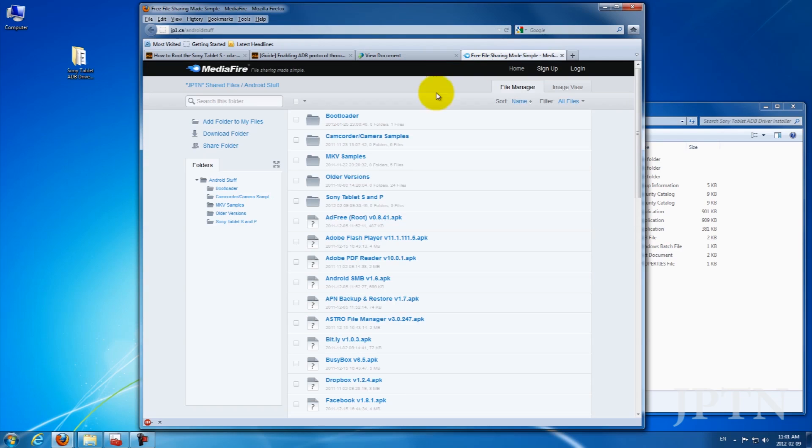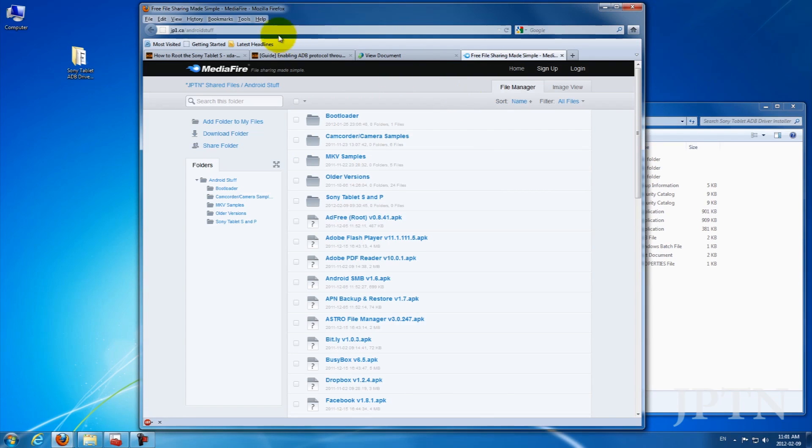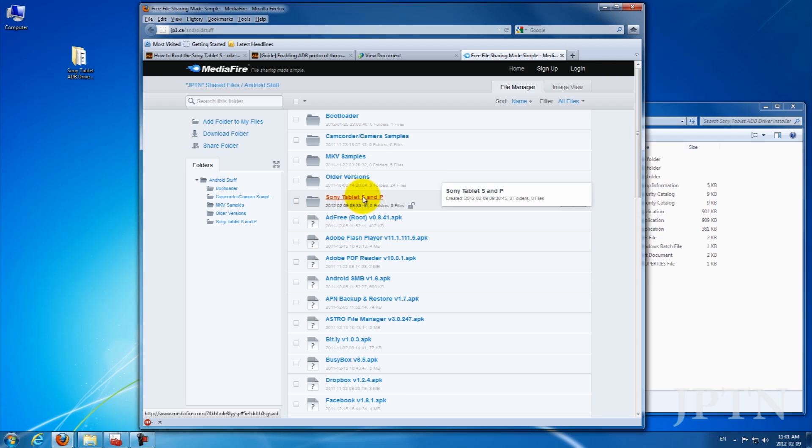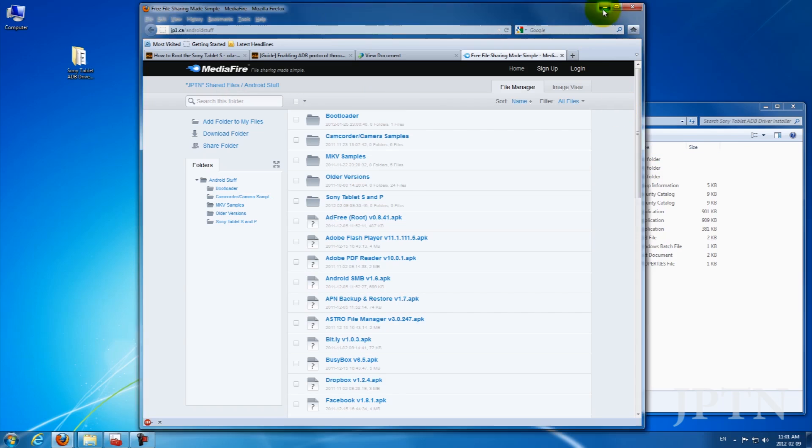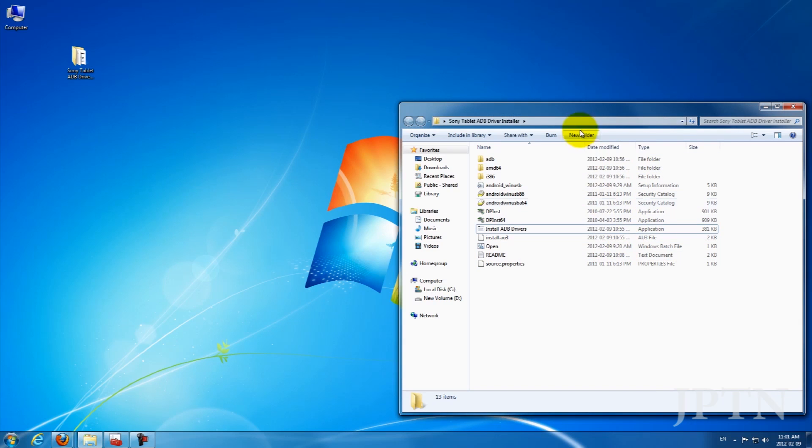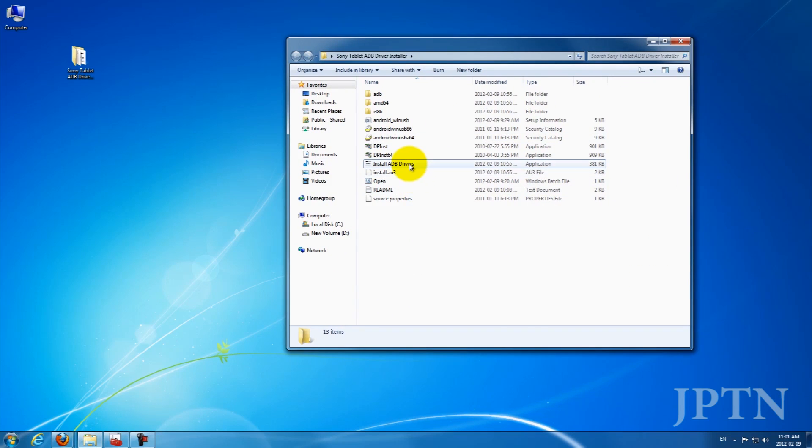So to download this zip file, go to my MediaFire folder, jp1.ca slash android stuff, and download the file from Sony Tablet S, and then extract it. So once you've done that, you're going to get a folder, and it's pretty straightforward from there.